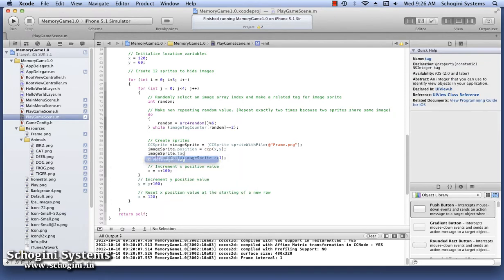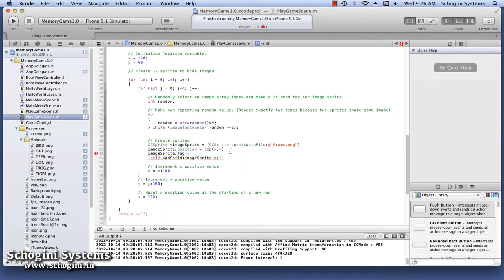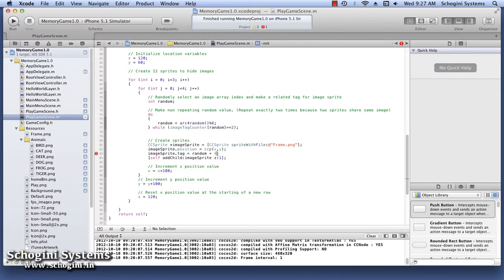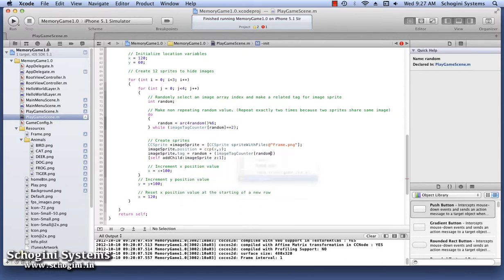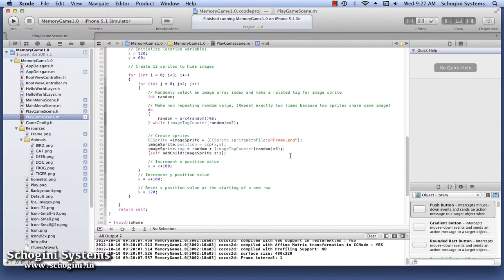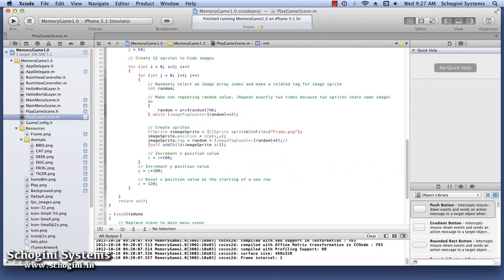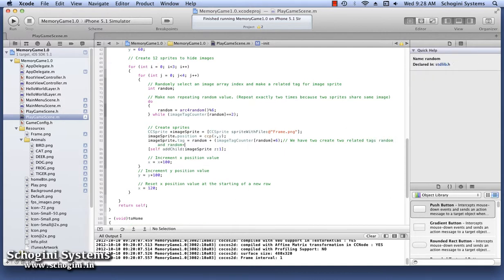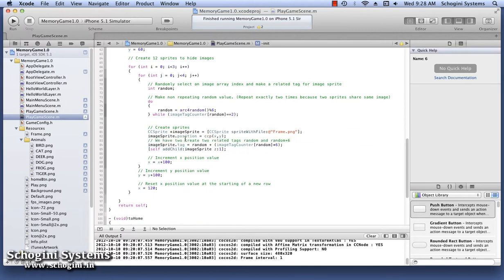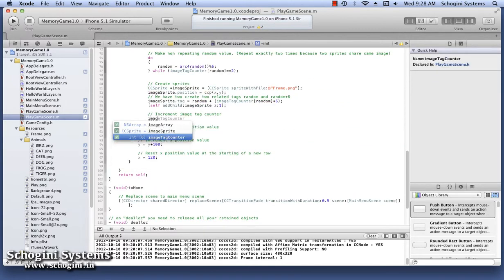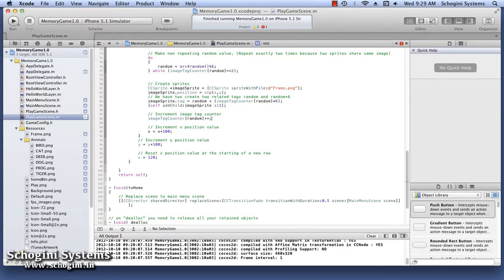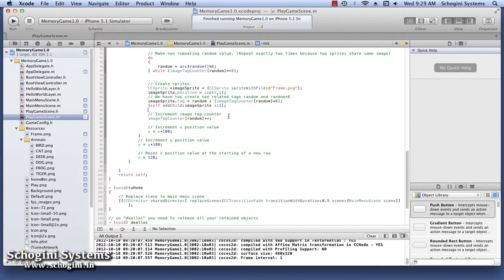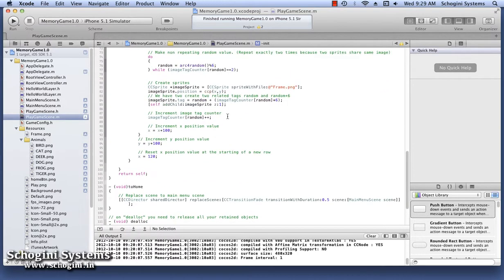Once a random number is generated, we have to use it as a tag for the image that we are adding. We can use this number to relate the mask with the image beneath it. In this case, we're implementing this random number such that the tag of a mask is the random number itself if it's the first among the pair, and is six greater than the random number otherwise. After this, we have to increment the ImageTagCounter value at position random to make sure that each number is repeated only twice.